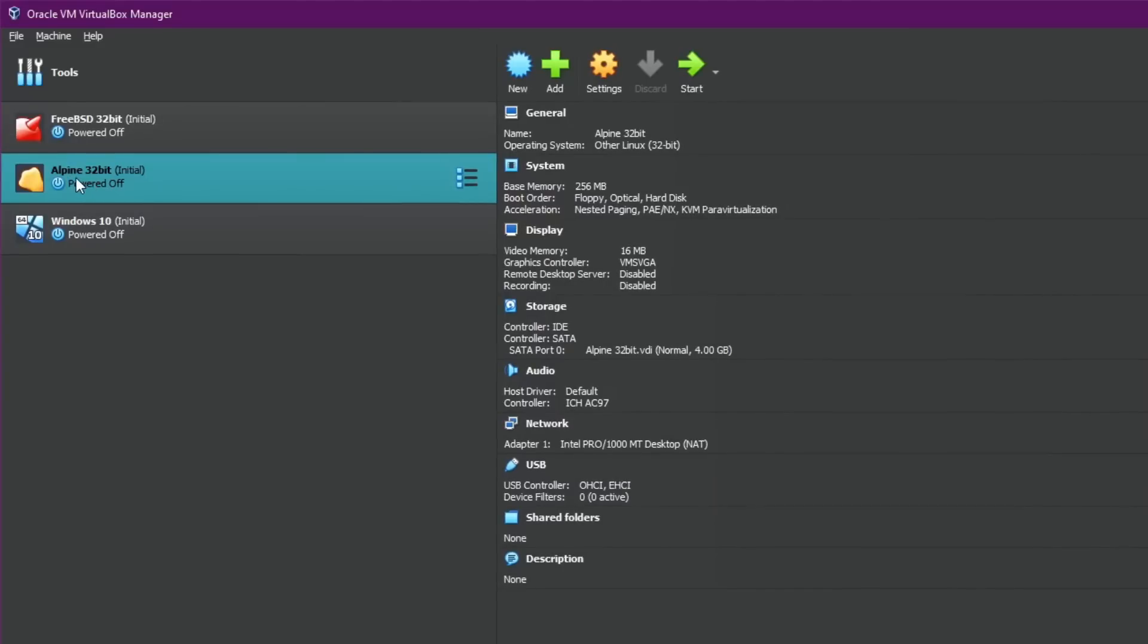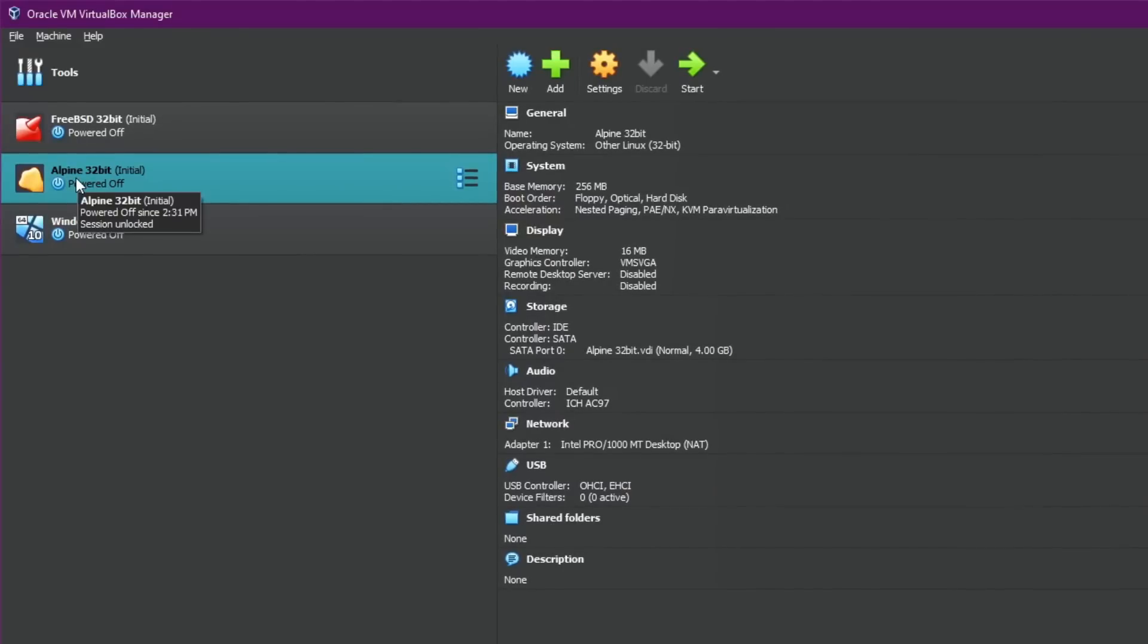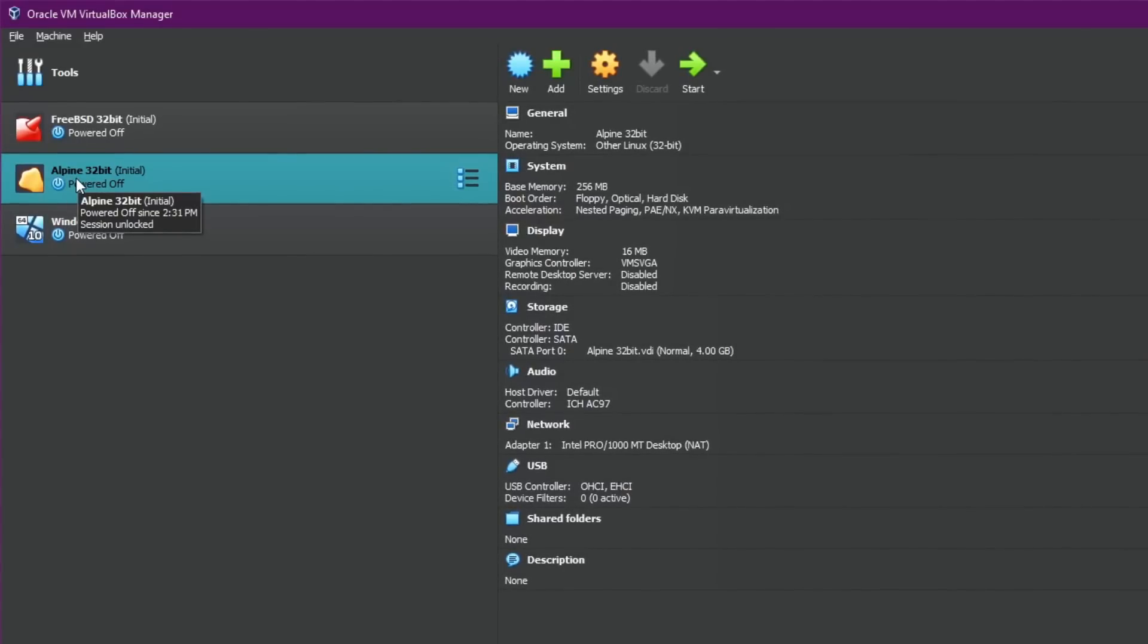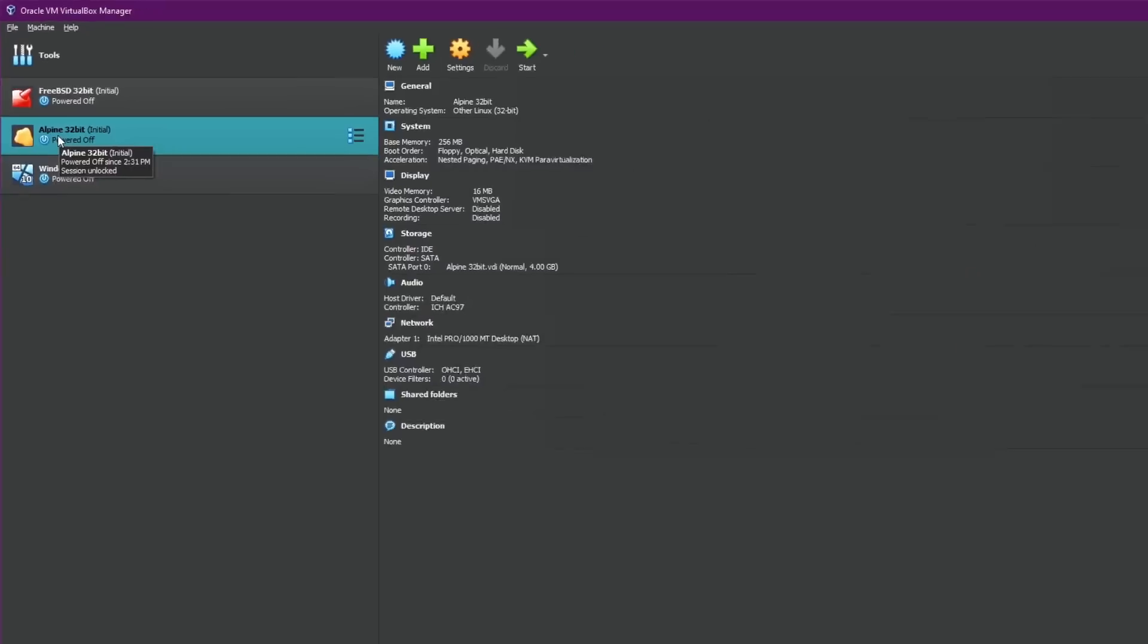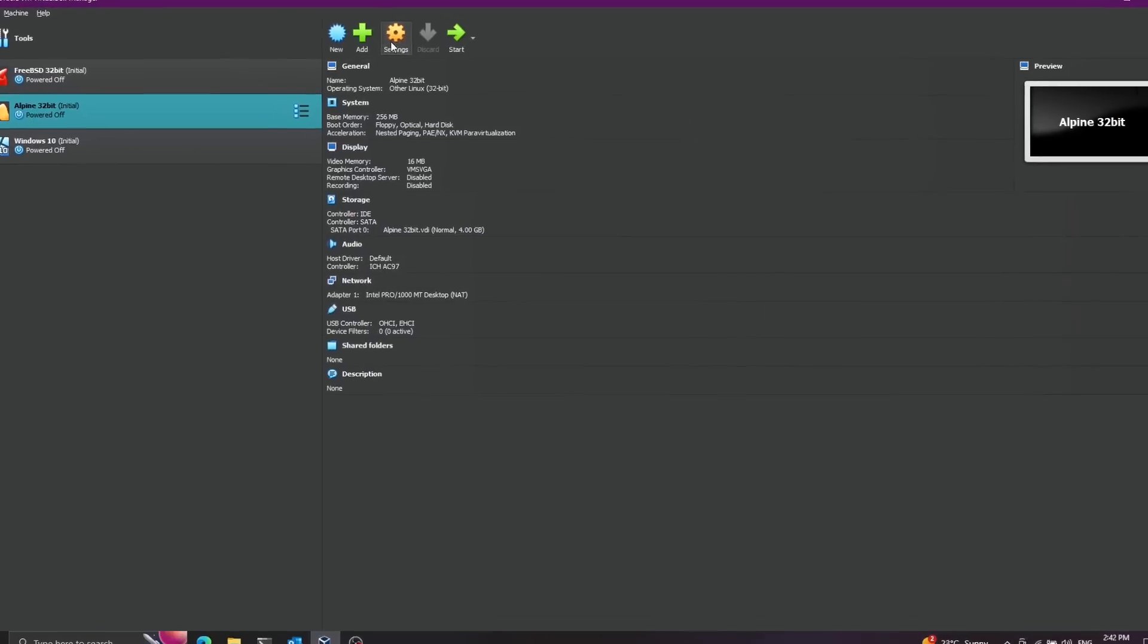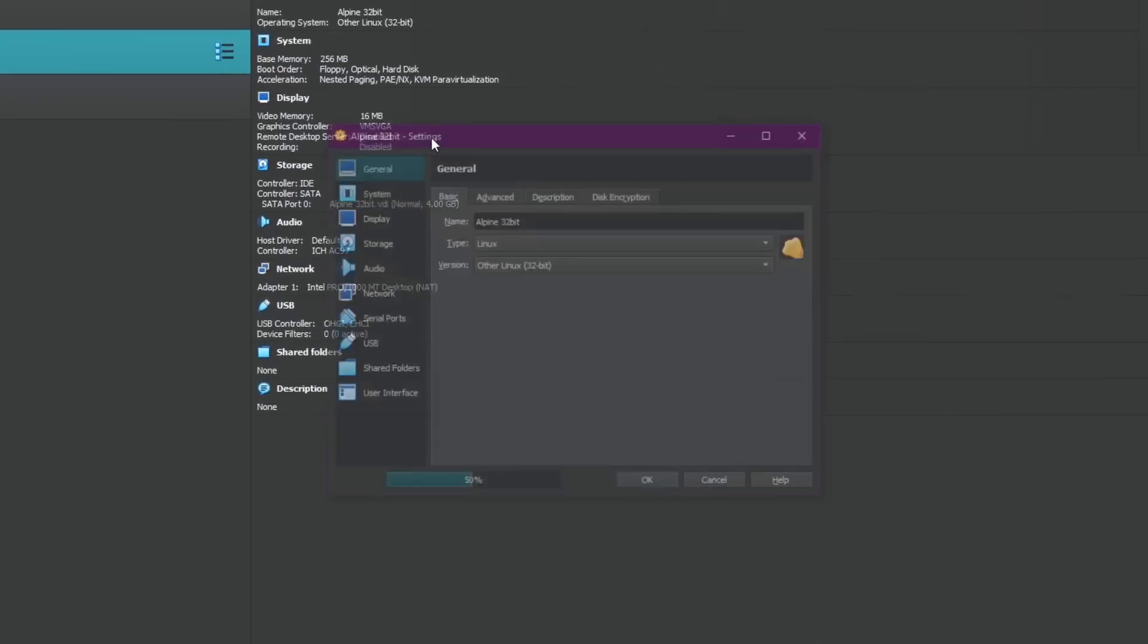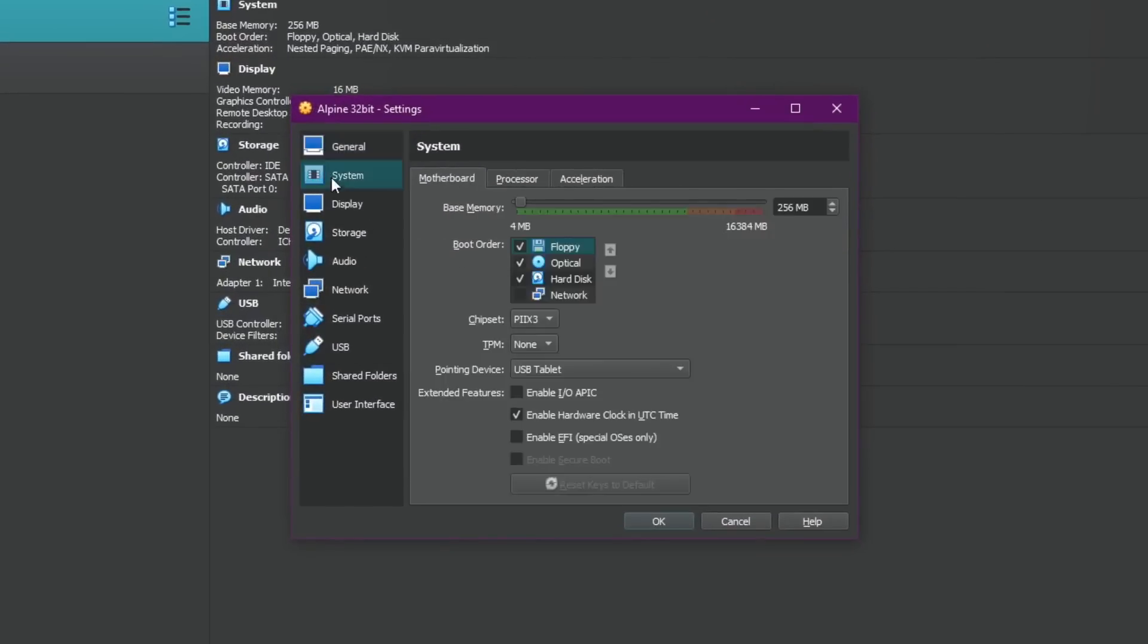As you can see over here I installed Alpine Linux. Alpine is considered a very minimalist system and in fact it's really cool you can actually boot Alpine with only 64 megabytes of RAM.